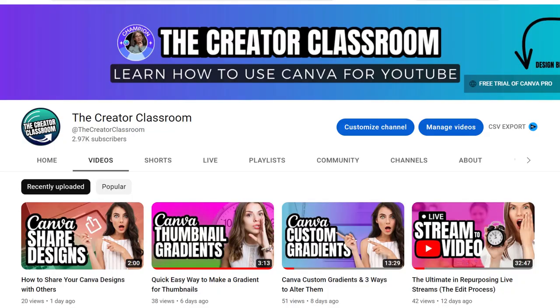If you are interested in learning different ways to use Canva for YouTube, the Creator Classroom is the place for you. This morning I asked ChatGPT to come up with 50 different ideas to use Canva for YouTube. Today we're going to look at the first 10 of those ideas and see if they're possible.